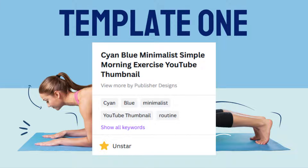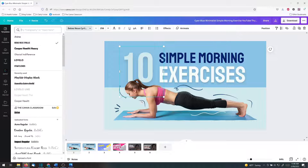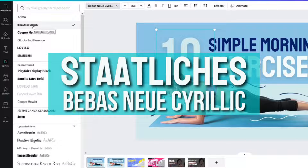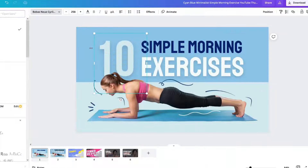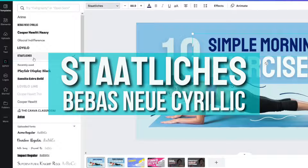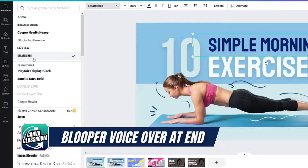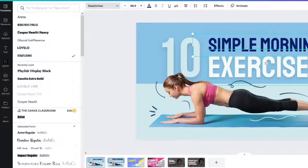This thumbnail looks great because of the fonts. The font for this number is Bebas New Cyrillic. One tip: sometimes in the case of numbers, you might need to use a slightly different font than your words. For the words, this thumbnail uses Statlitches — I'm probably butchering the pronunciation — but it's a great one. It looks very simple, bold, and wonderful.